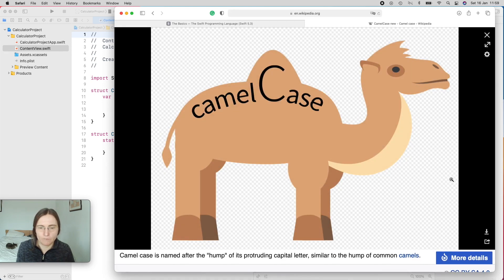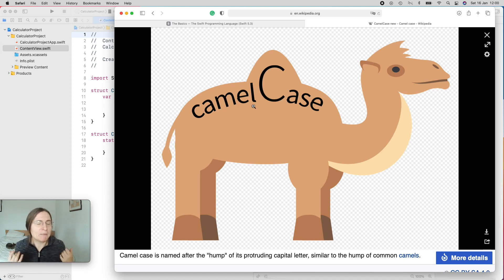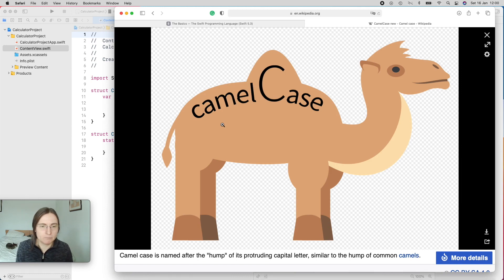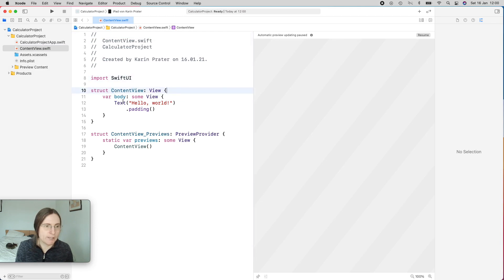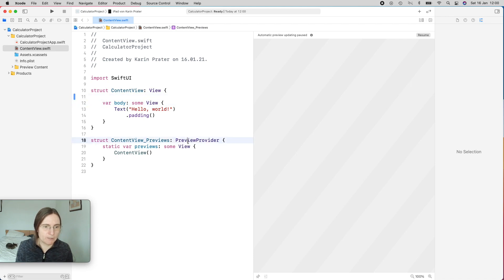Looking at this picture from the wiki site, you can see that we try to make names as descriptive as possible by combining multiple words together. As a German, this is easy — you just have to be a little more German about creating your words. Every time you use a new word, you use a capital letter. You'll notice my camel case word here starts with a small letter, but ContentView in the project starts with a capital letter.